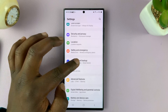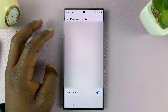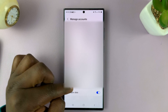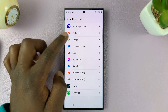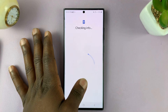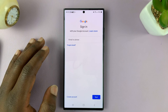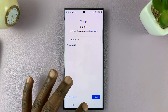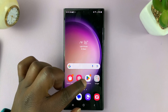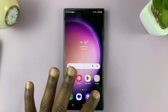Tap on that, tap on Manage Accounts, tap on Add Account, and tap on Google. Then sign in with a Google account — adding a Google account is as simple as that. Once you add a Google account, you'll have more than one account available across all Google products.